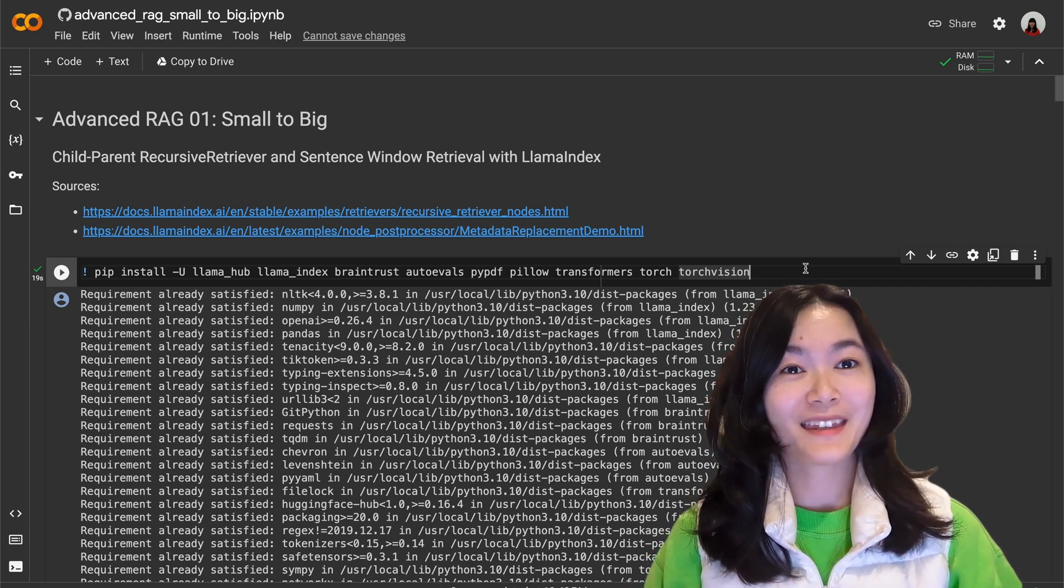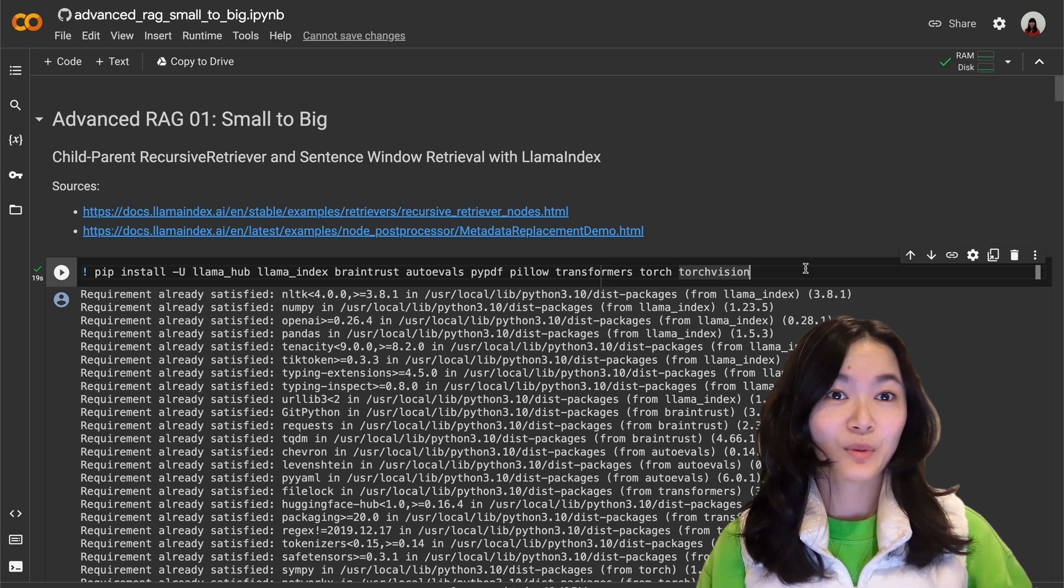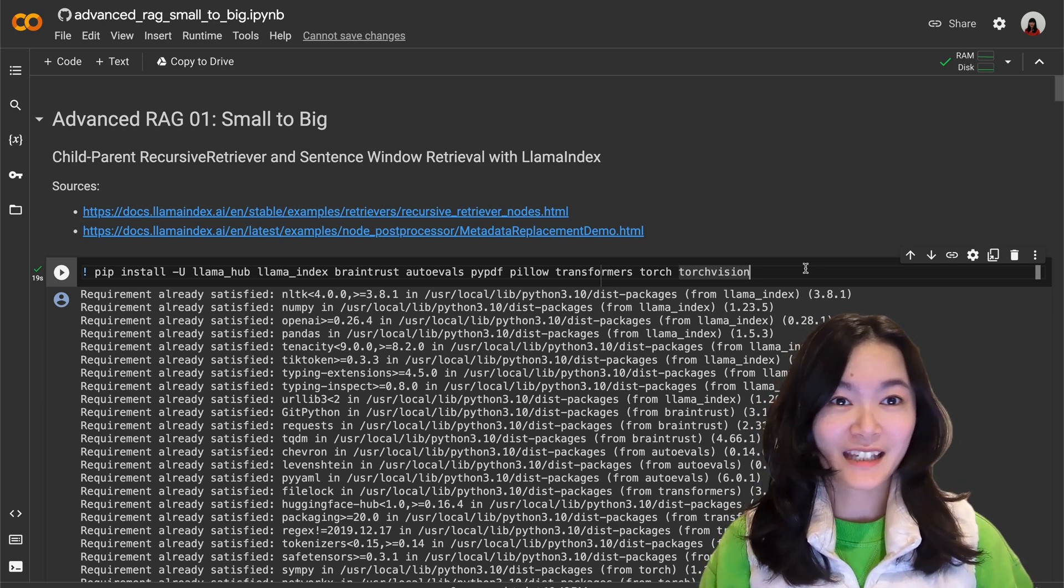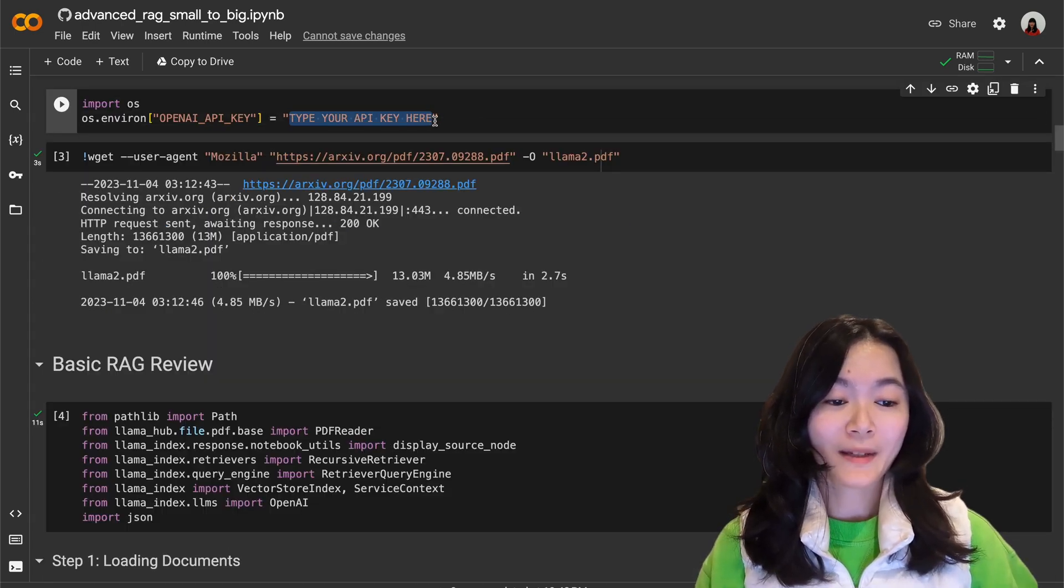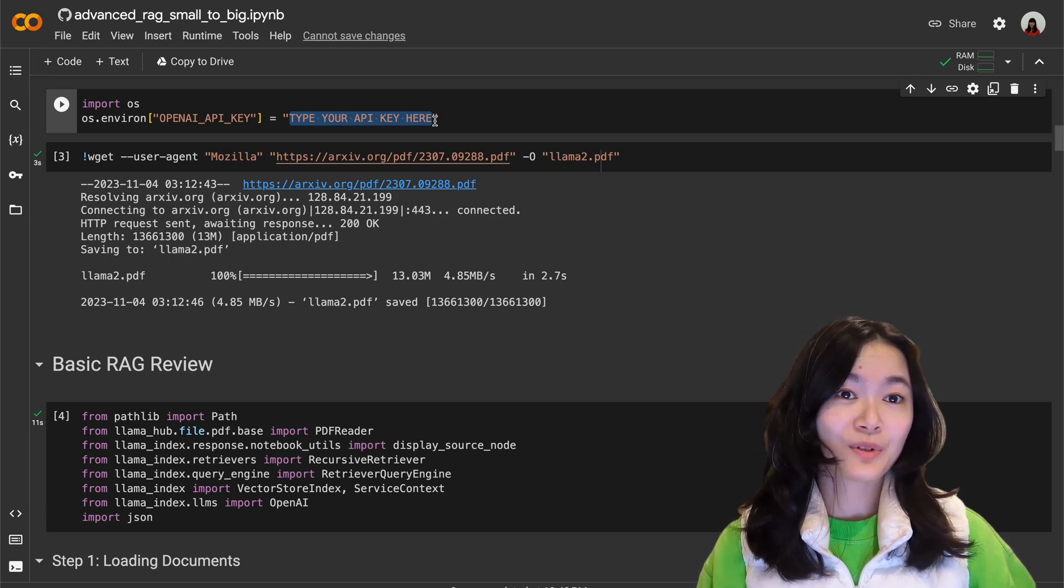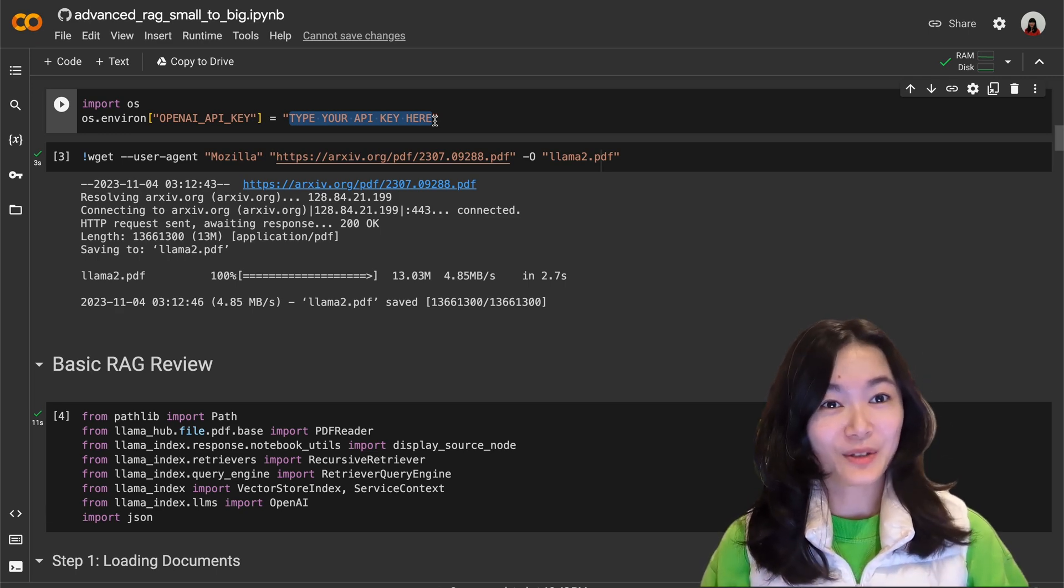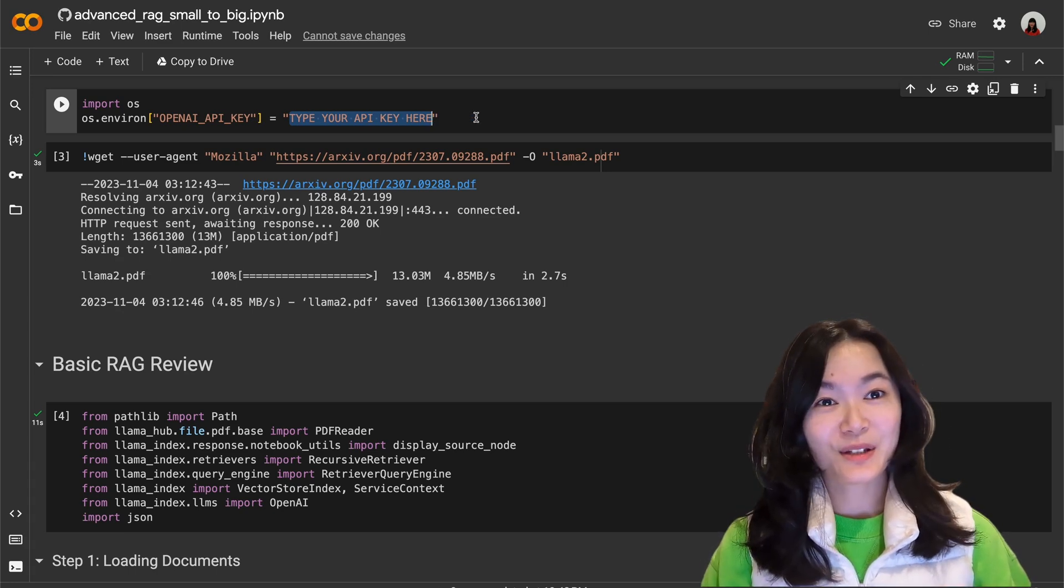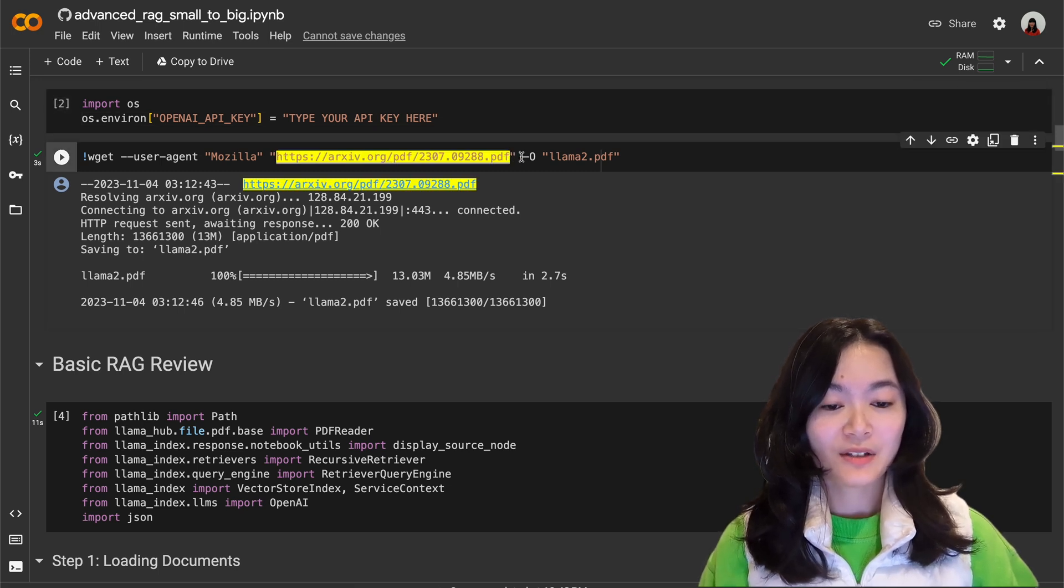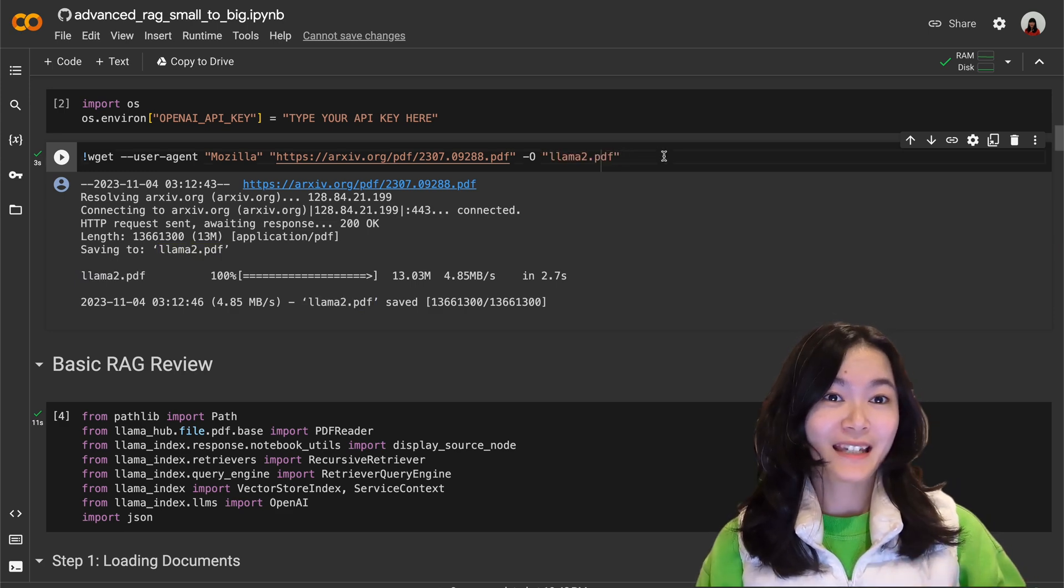Okay so let's take a look at this notebook together. First we need to install needed packages as usual, this will probably take a minute. Then you need to make sure to type your own OpenAI API here. You can also use local models or other models you prefer. Here we're using OpenAI models that's why you need OpenAI API, but if you're using local models you don't need this. And in this example we want to ask questions about this Llama 2 paper, so we download this paper into llama2.pdf file.